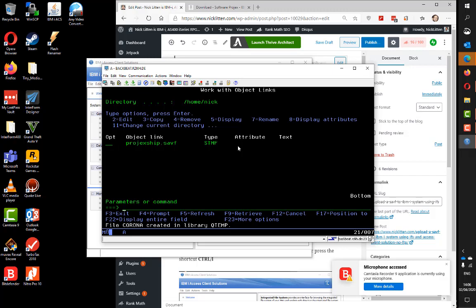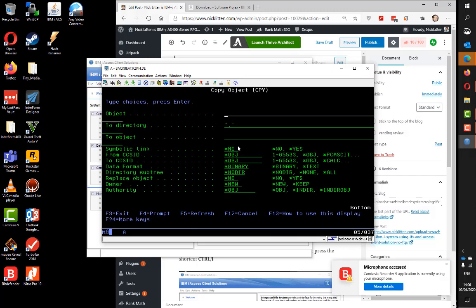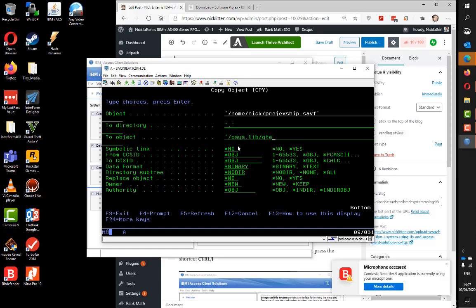Now I'm going to copy this save file that we uploaded into the real save file. So I use the copy command. It's coming from home/nick and the name of that uploaded file was project_ship.savf. I'm going to the library QTMP and the save file called Corona. I address this by saying it's QSYS.LIB, the name of the library is QTMP which is a .LIB.